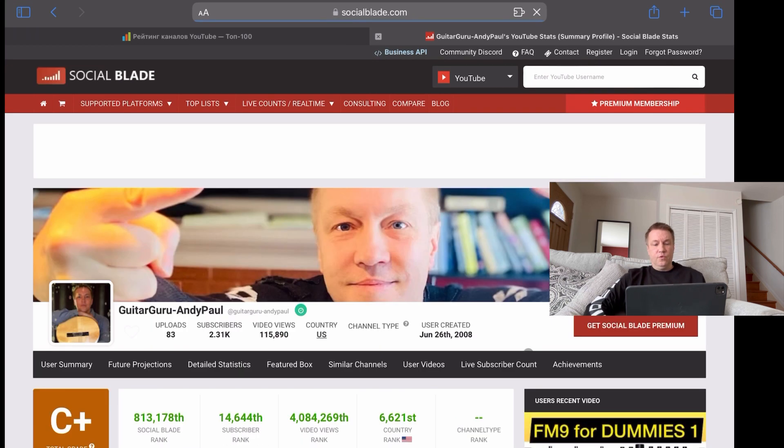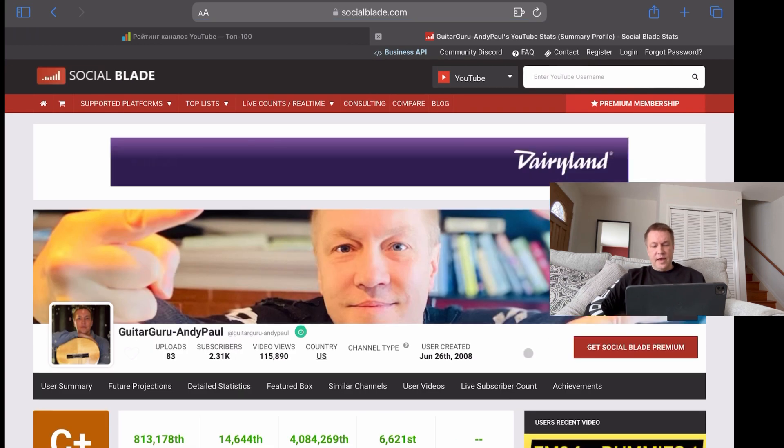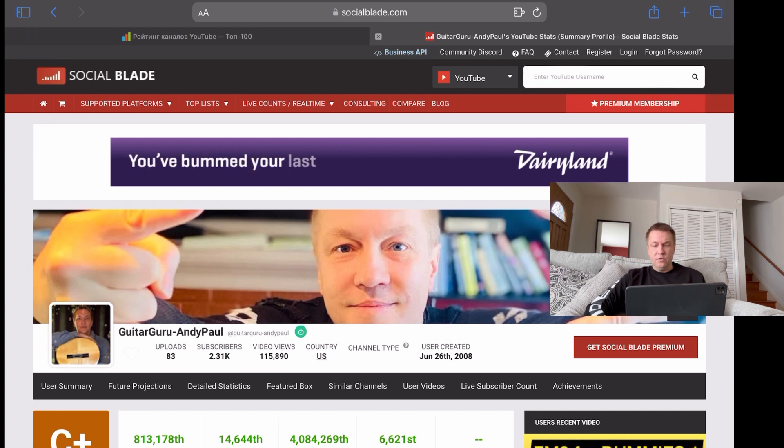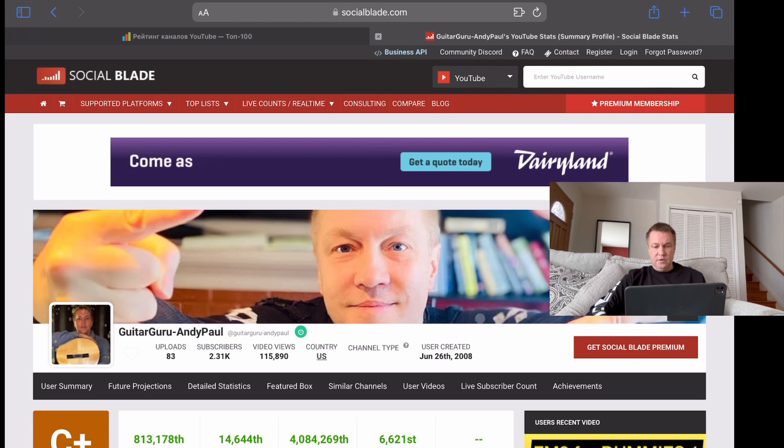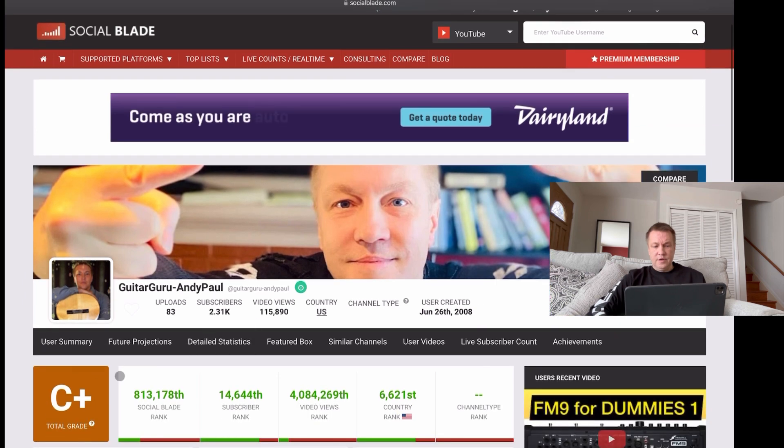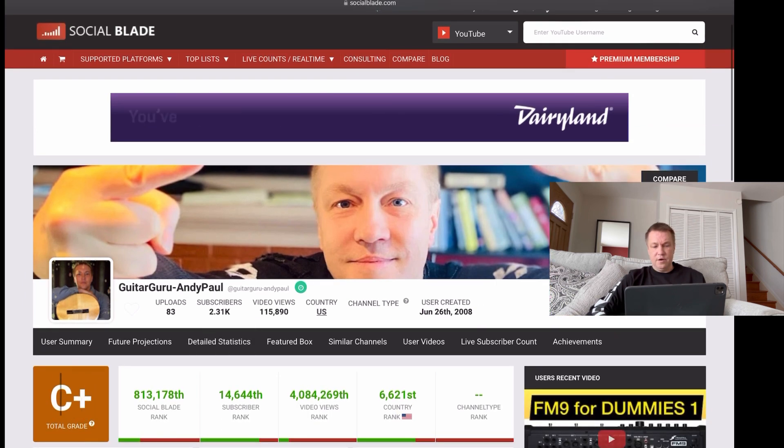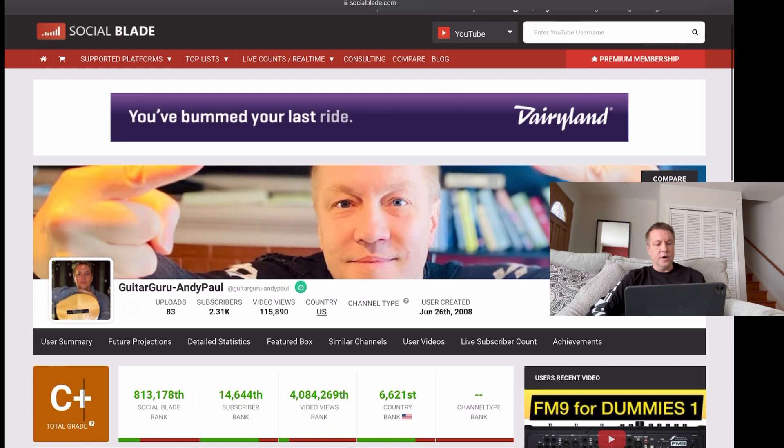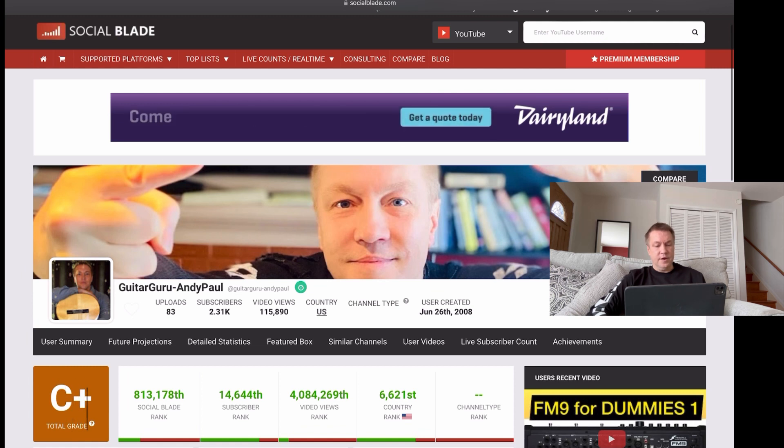So I copy link and I go back to socialblade.com and here paste the name of my channel. Make sure you remove everything that's coming after the name of the YouTube channel. So you want to leave only Guitar Guru dash Andy Paul and nothing else after that. So then click search. And voila, it actually sees my very brand new channel that was recently created. Still, it already has a grade on it.